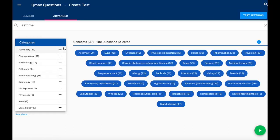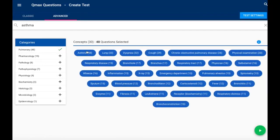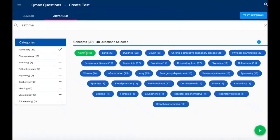But perhaps I'm in a pulmonary block, so I'm going to choose pulmonary and I'm going to see that I've got 48 asthma-related items.